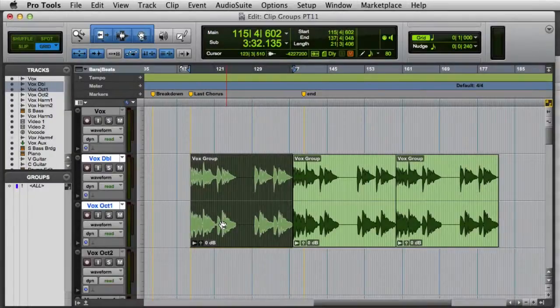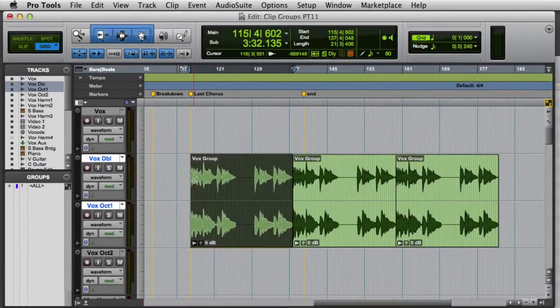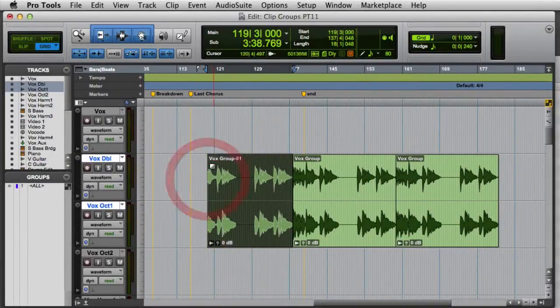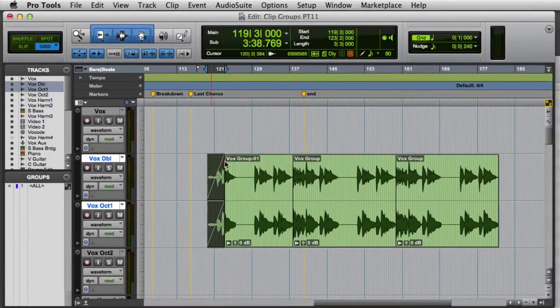Clip Groups can be edited just like regular clips in Pro Tools. You can cut, copy, paste, and even trim and add fades to the group.